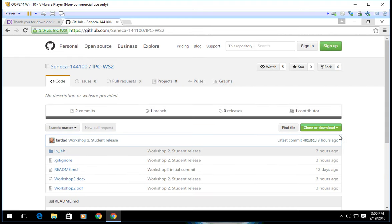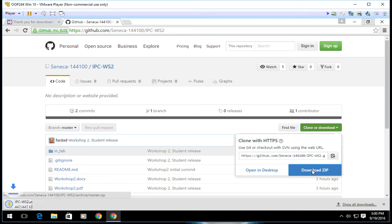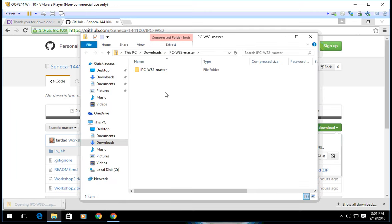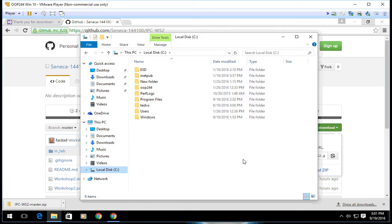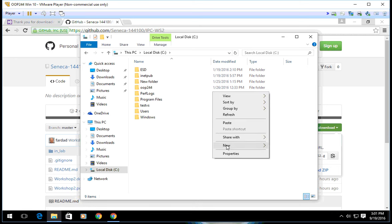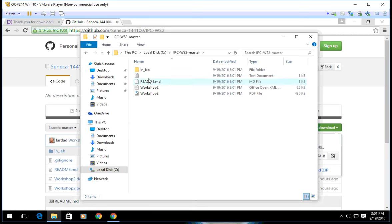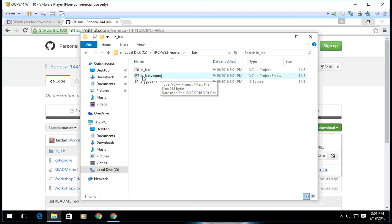I'm going to download zip, open it up, copy, and paste it in root of C. Now I'm going to open it, go to InLab, and double click on InLab.vcxproj. That's what you're going to open it with.